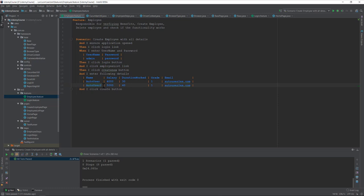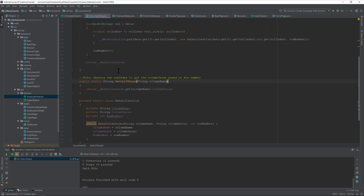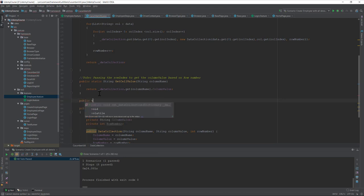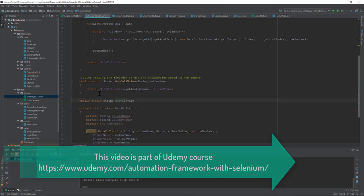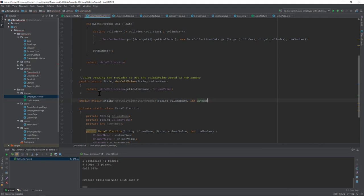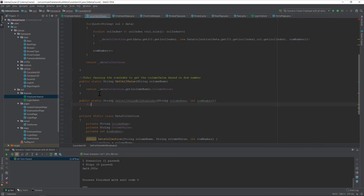I'll use Control+Shift+L to format the table. If you try to run the code now, it will throw an error because our current library only handles one row in a hardcoded way. To overcome this, I'm going to write a new method: public static String getCellValueWithRowIndex, taking a String columnName and an int rowNumber.